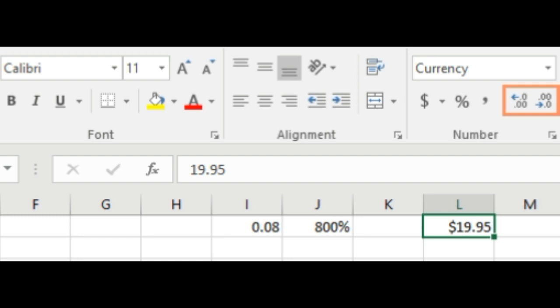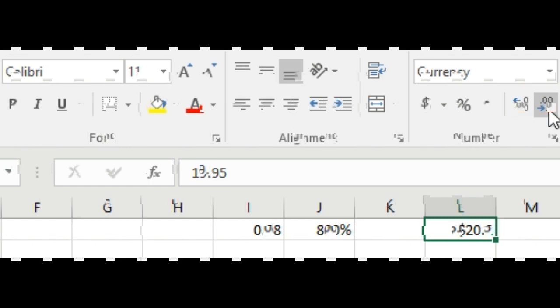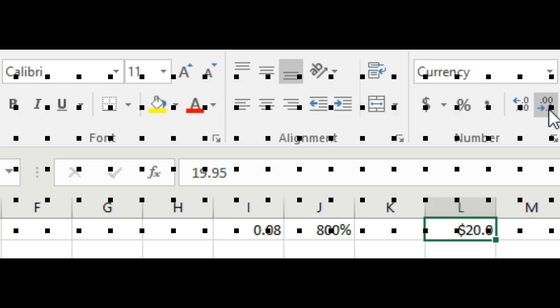they display the value to a set number of decimal places. Decreasing the decimal will display the value rounded to that decimal place, but the actual value in the cell will still be displayed in the formula bar. The increase decimal and decrease decimal commands don't work with some number formats like date and fractions.